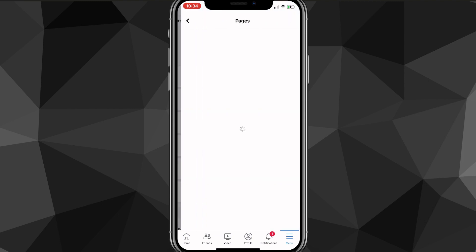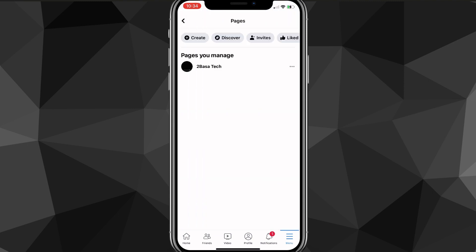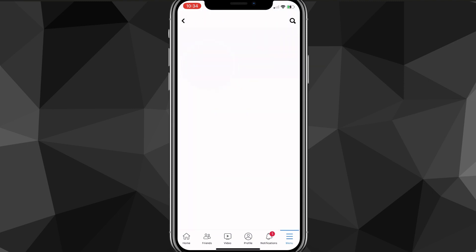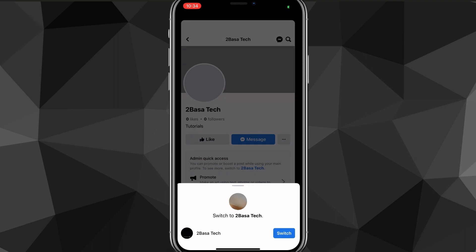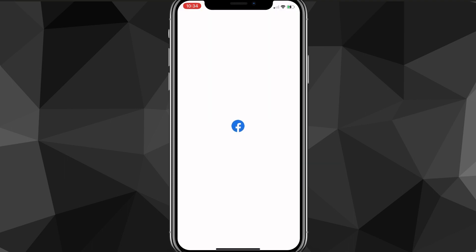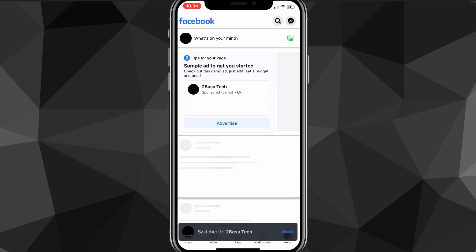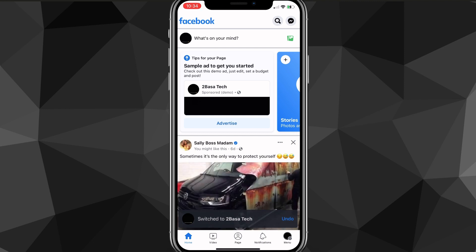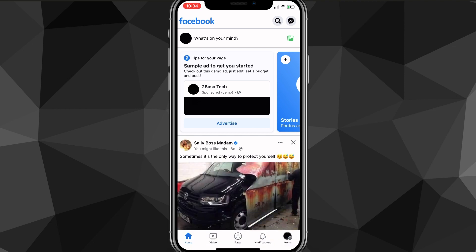Once you find the Pages option, click on it, and then click on the page that you want to delete. Switch to the page that you want to delete, and once you switch to it, it's going to load for a bit. Then click on the menu again — click on the menu in the bottom right corner of the screen.